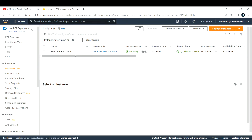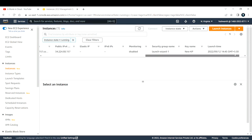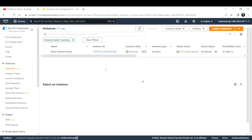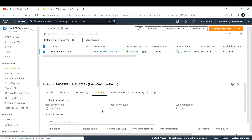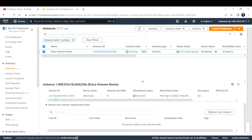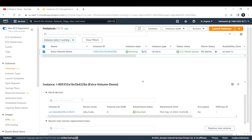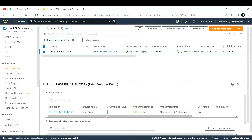The instance is named 'extra-volume-demo' and the state of this machine is up and running. To check what EBS volumes are attached to this instance, you can select the instance, go to Storage, and here you can see the volumes already attached — the volume ID, device name, and size. Right now this is the only device attached, which is 8 GB.